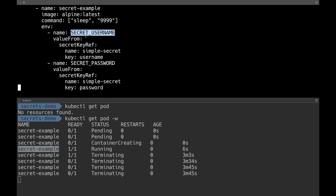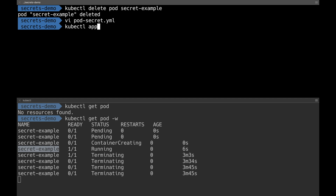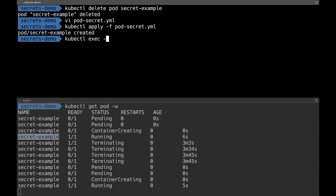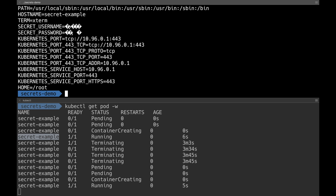The secrets are loaded into variables called SECRET_USERNAME and SECRET_PASSWORD, which will be present inside the environment variables when I log into the container. I do kubectl apply pod-secret. The pod is getting created. I then do kubectl exec into the secret-example pod and check the environment variables. I can see two new variables that were not present in the previous pod — the secrets are now mounted onto these two environment variables.